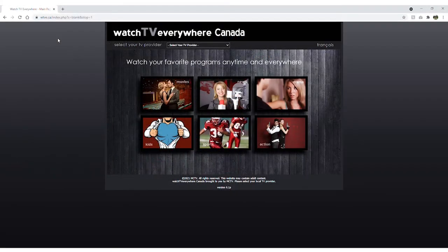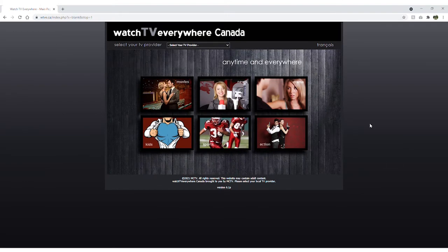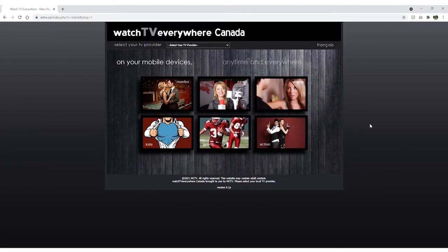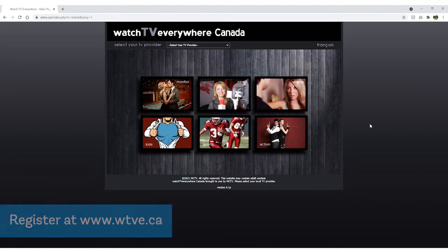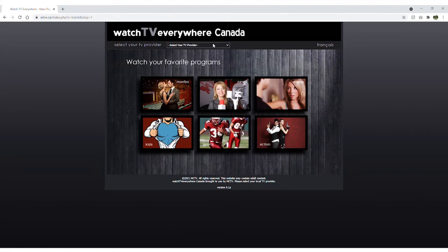To begin using the service, you must first be registered for Watch TV Everywhere. To do so, go to www.wtve.ca and select Execulink Telecom from the drop-down menu of providers.